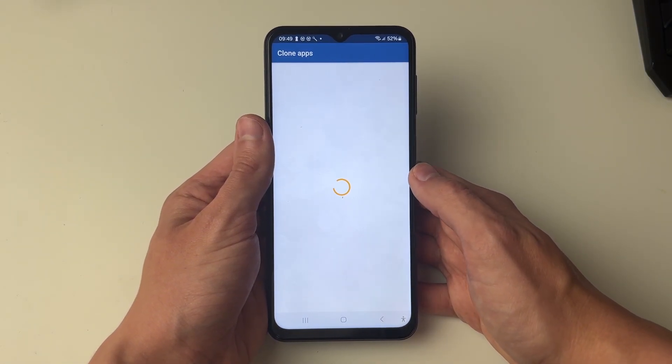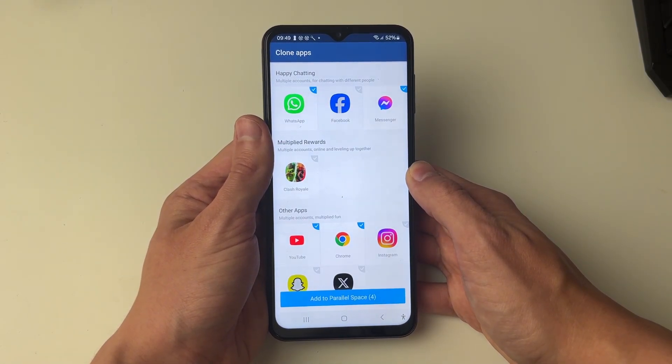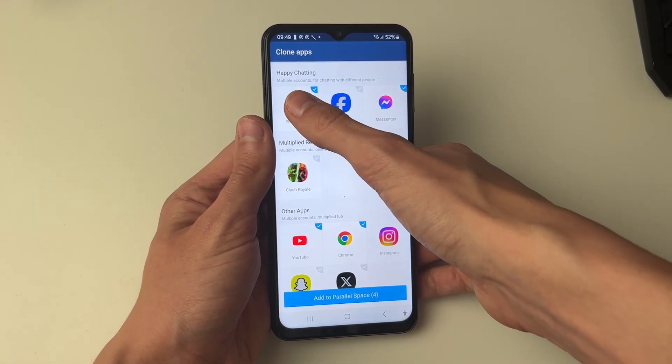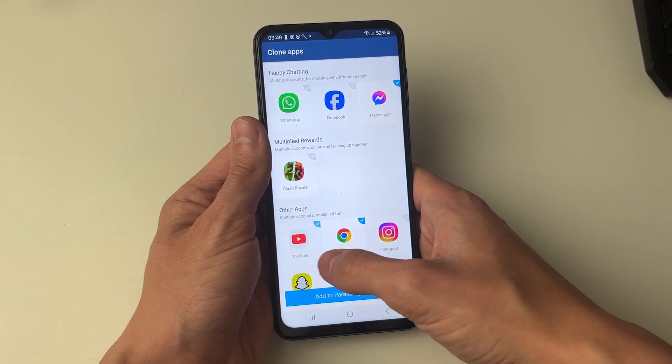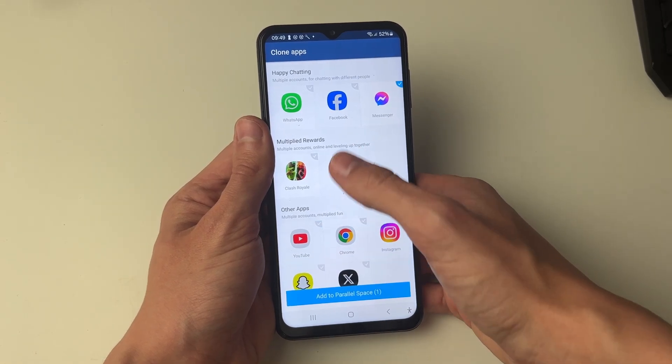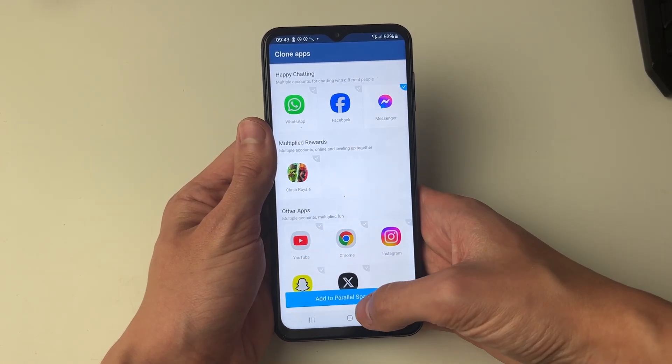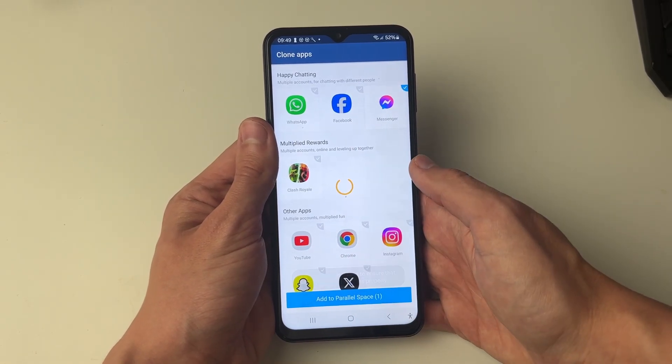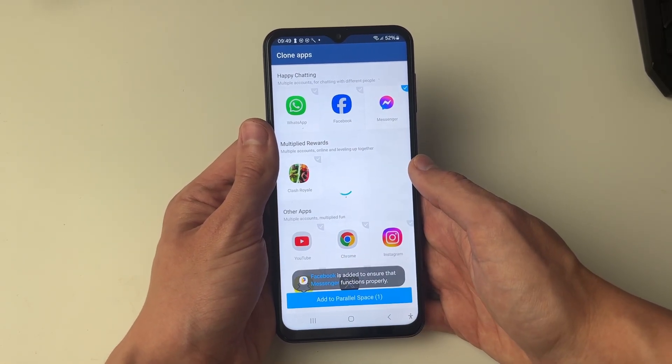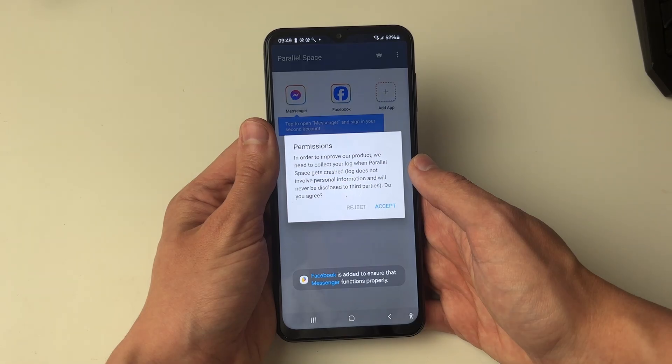You'll see a page where you can choose the apps you wish to clone or have some already selected. I just want to do Messenger, so I'll click on add to Parallel Space and wait.